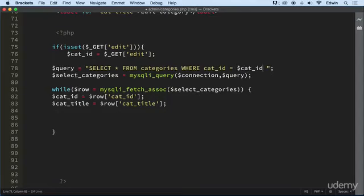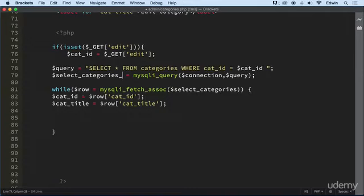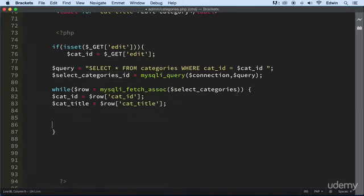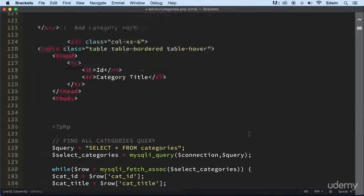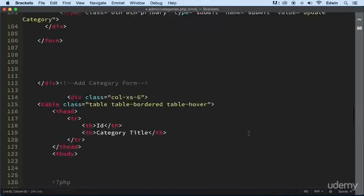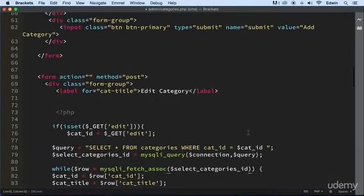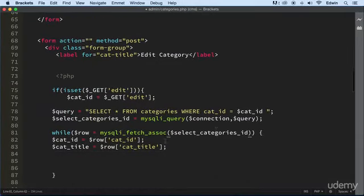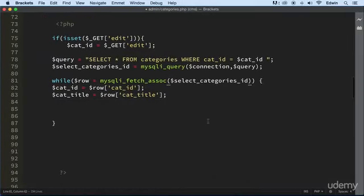So let's change this a little bit. Let's call this, what do we want to call it? Select_categories_id. That's fine. At least we want to make it a little different because we already have this variable down there and we don't want it to conflict with anything.